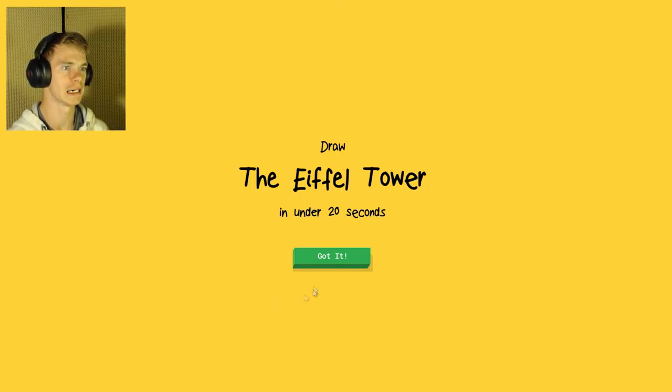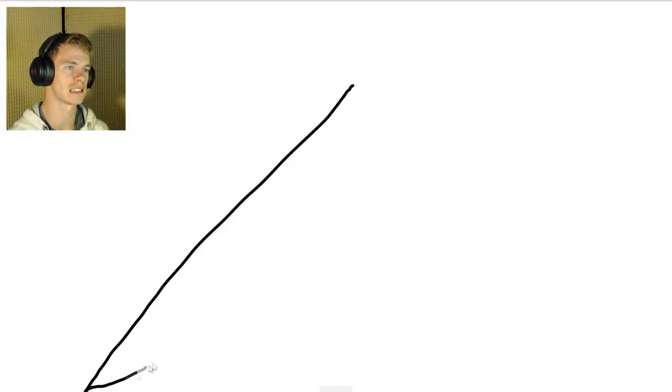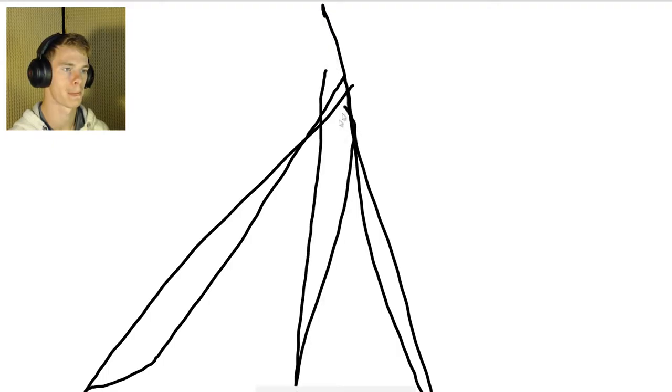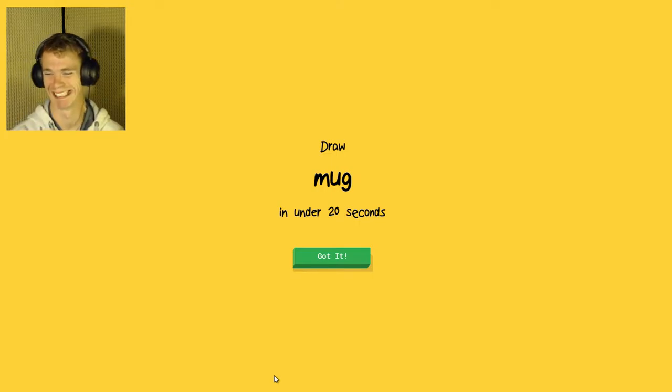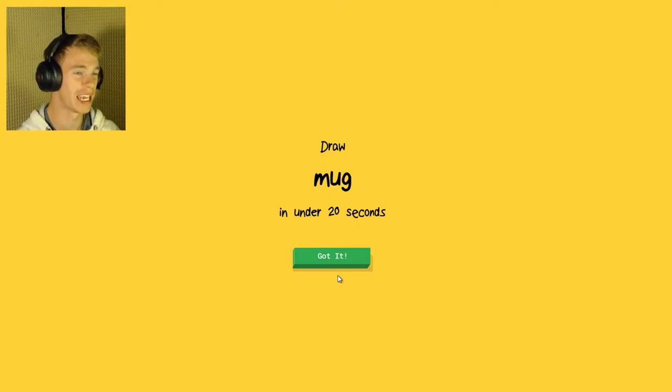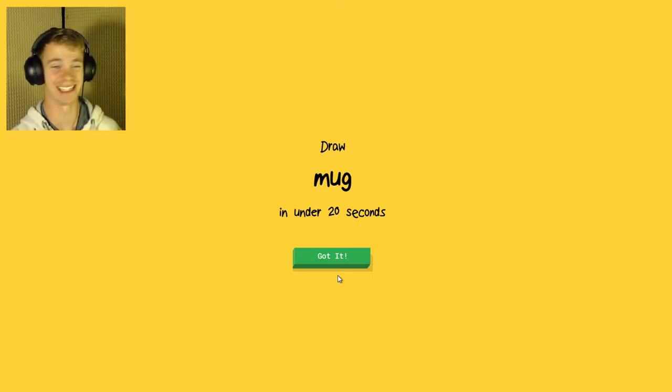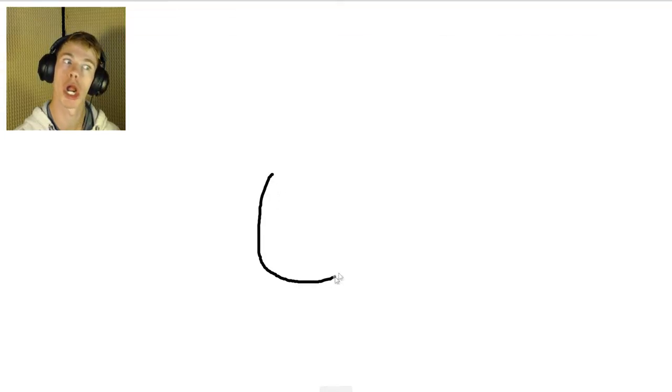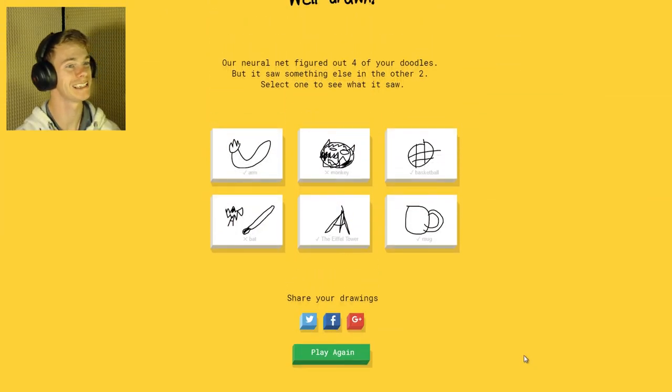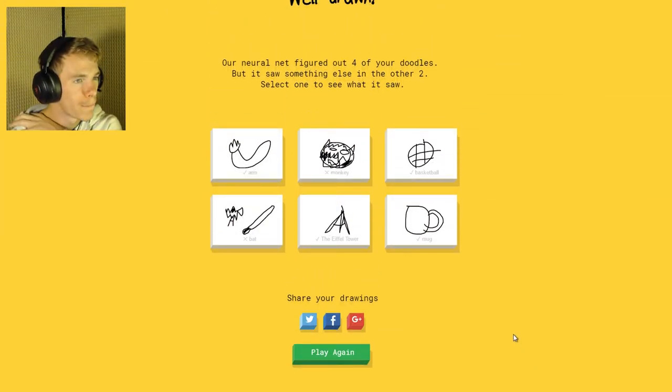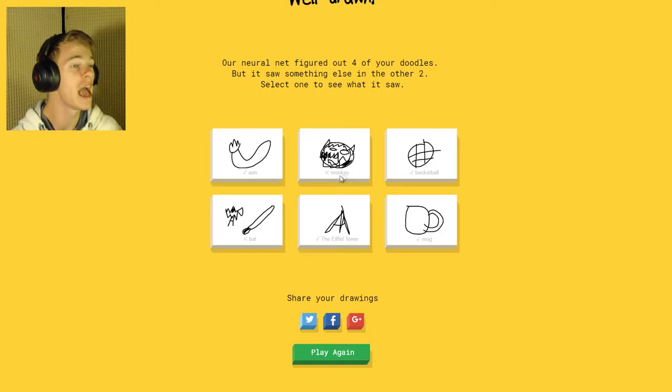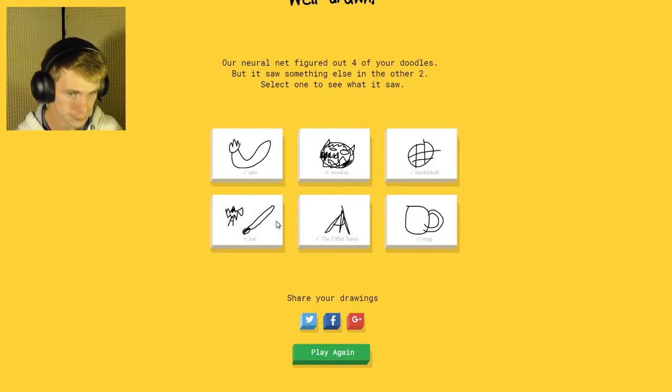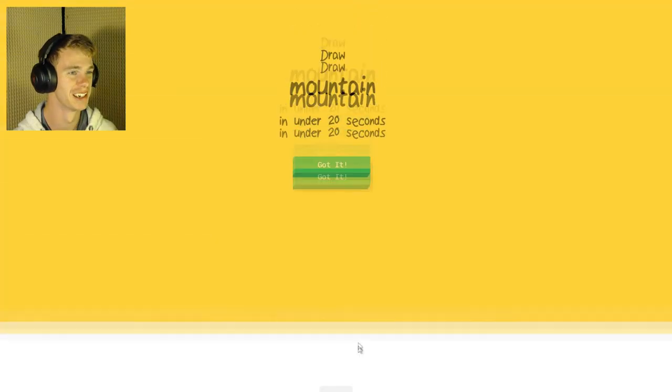Eiffel Tower. I think the Eiffel Tower looks like this. The AI sees string bean, nail, Eiffel Tower. This is the worst drawing anyone on earth has ever seen. A mug, I can do this. The AI sees nose, potatoes, mug. Yay! So I didn't get the monkey for good reason, and the bat I wasn't sure about. I'm going to do a couple more of these because this is kind of fun.